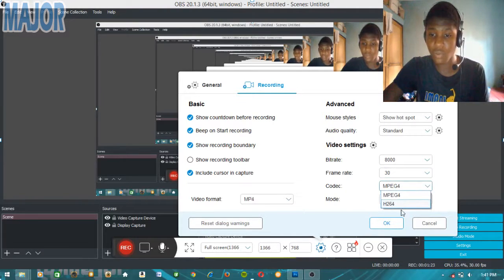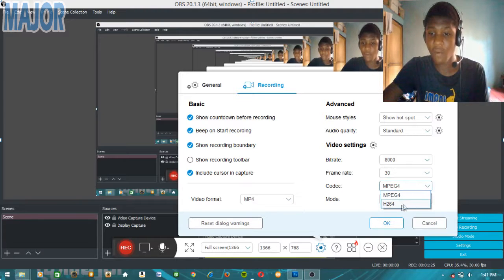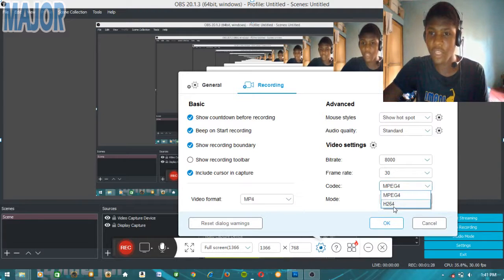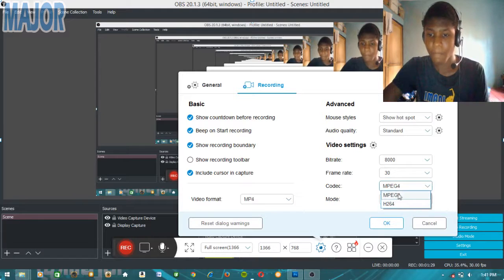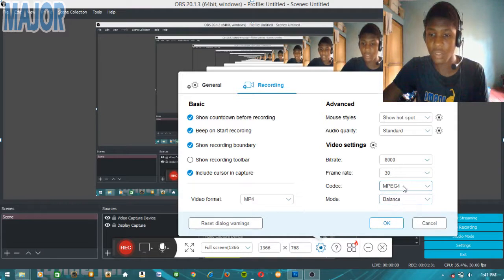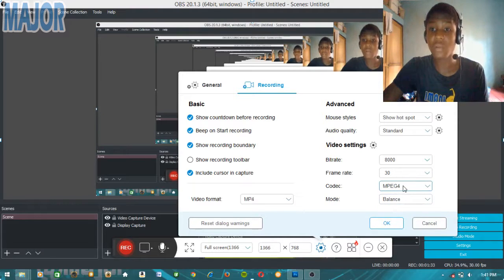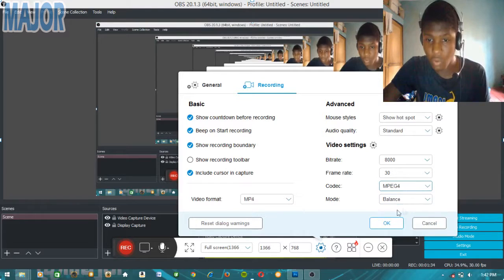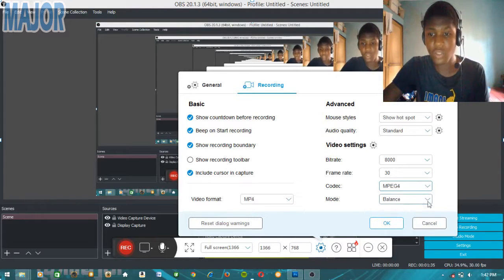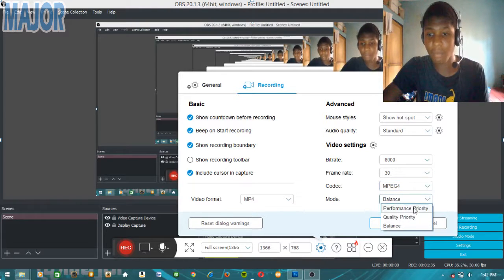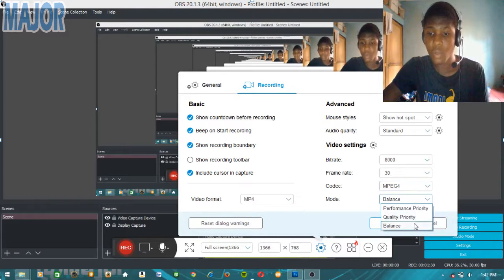You can choose the codec to be MPEG4 or H264. H264 supports HD. I'm sticking with MPEG4. You can choose the mode to be performance priority, quality priority, or balanced. I'm using balanced because this is a potato PC.